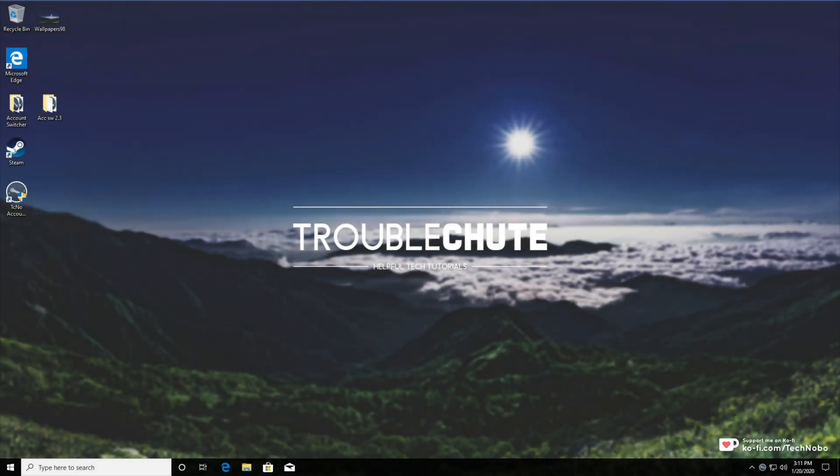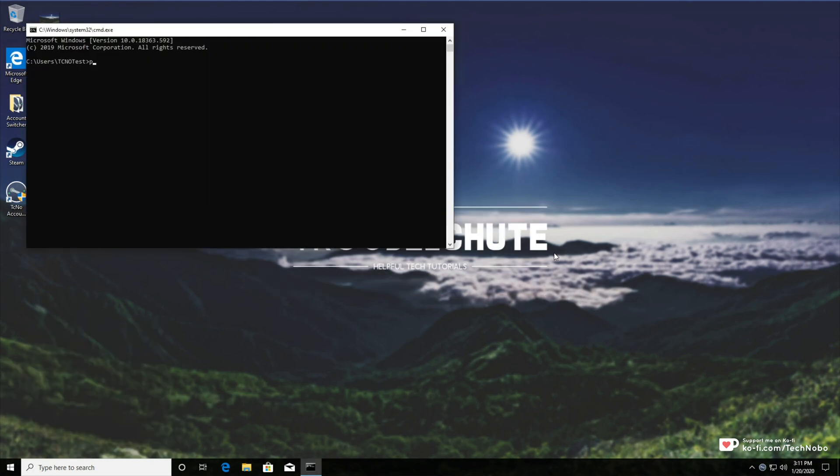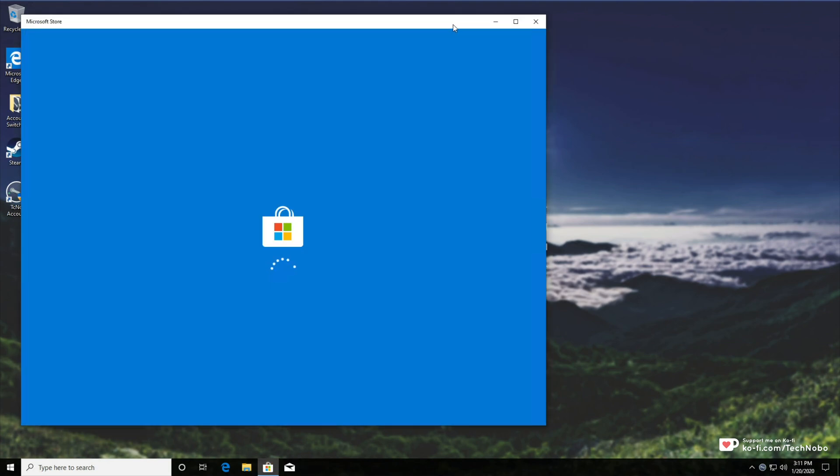What's up guys, my name is Technobo here for Troubleshoot and today I'll be showing you how you can set up Python on your Windows 10 computer so that it'll work inside of your command prompt.